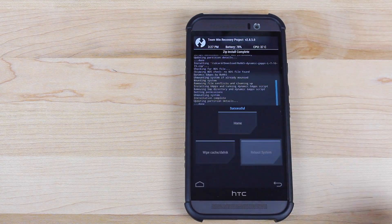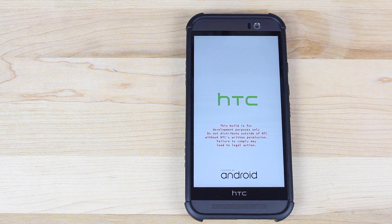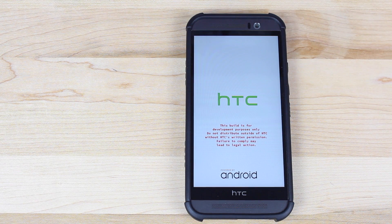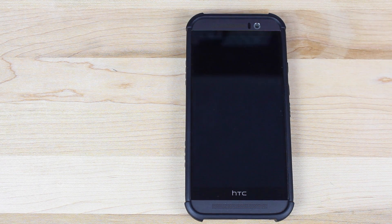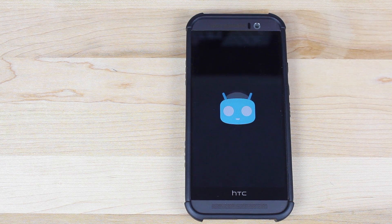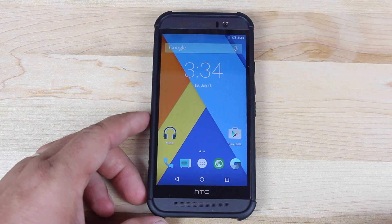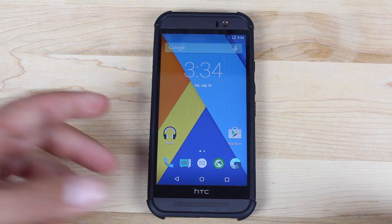As soon as the June 2nd build is flashed, go back and install the G-Apps, then reboot the system. Boot into the system, set up your ROM, and then boot back into recovery and flash the latest build. You don't want to stay on the June 2nd build because it is filled with bugs, but we have to flash it first in order for the navigation bar, wallpapers, and everything else to be functioning properly.